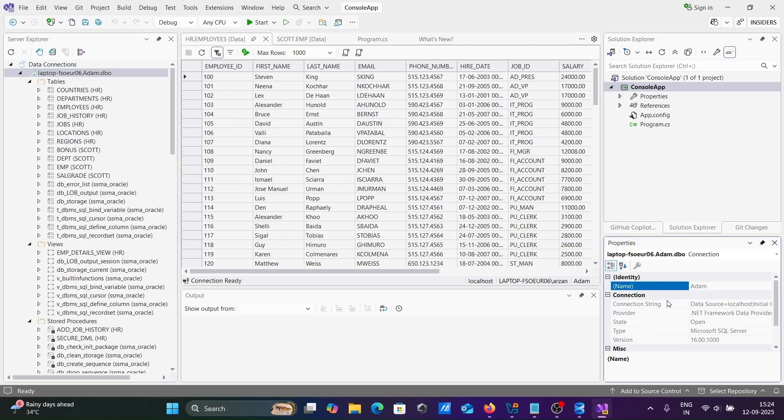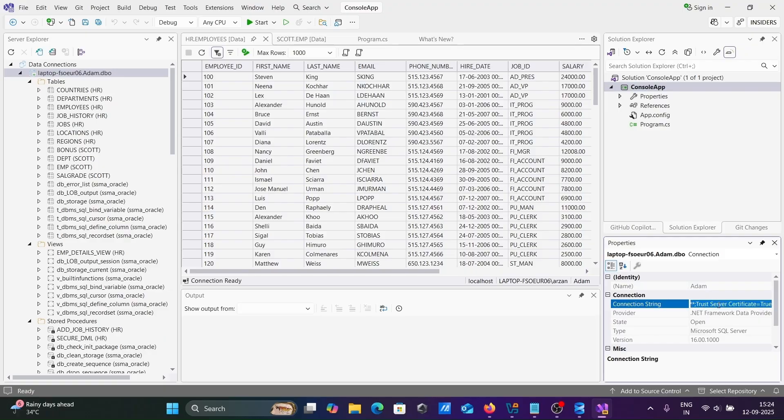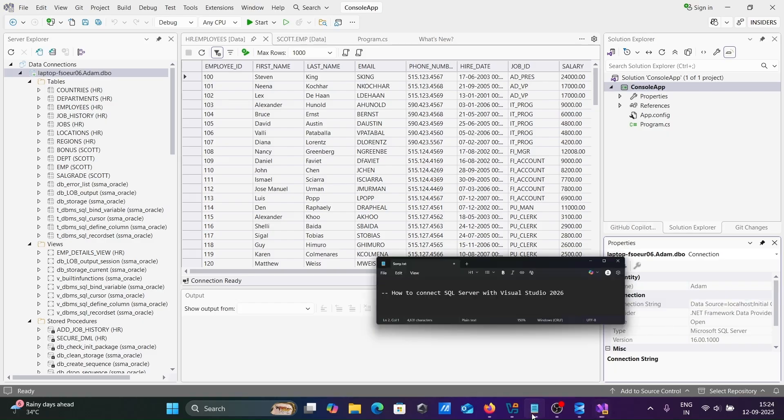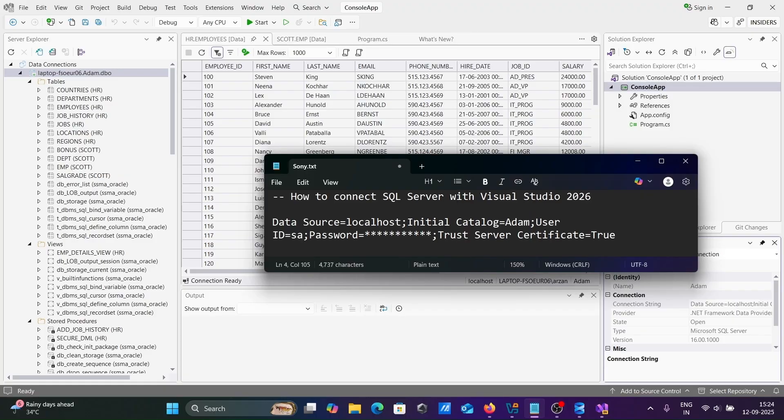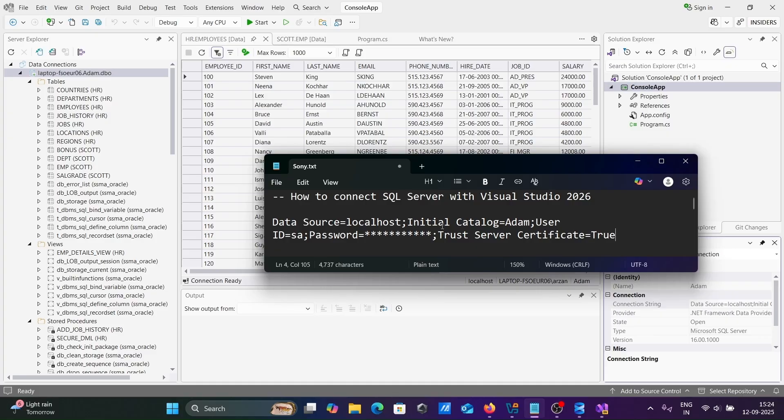After that, the next is here. If I click on this, go to properties. Then on this, here, connection string. This is the connection string is there. You can use this connection string to anywhere in the code to connect SQL Server. This connection string, you can use anywhere in the code to connect SQL Server with Visual Studio by using the code.